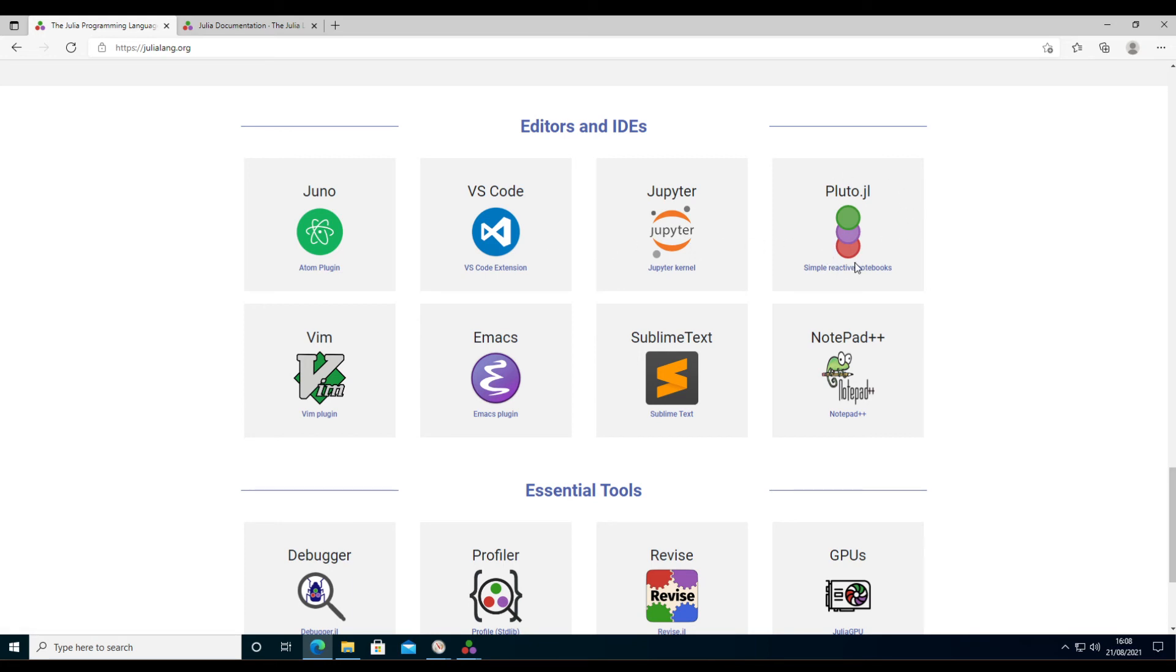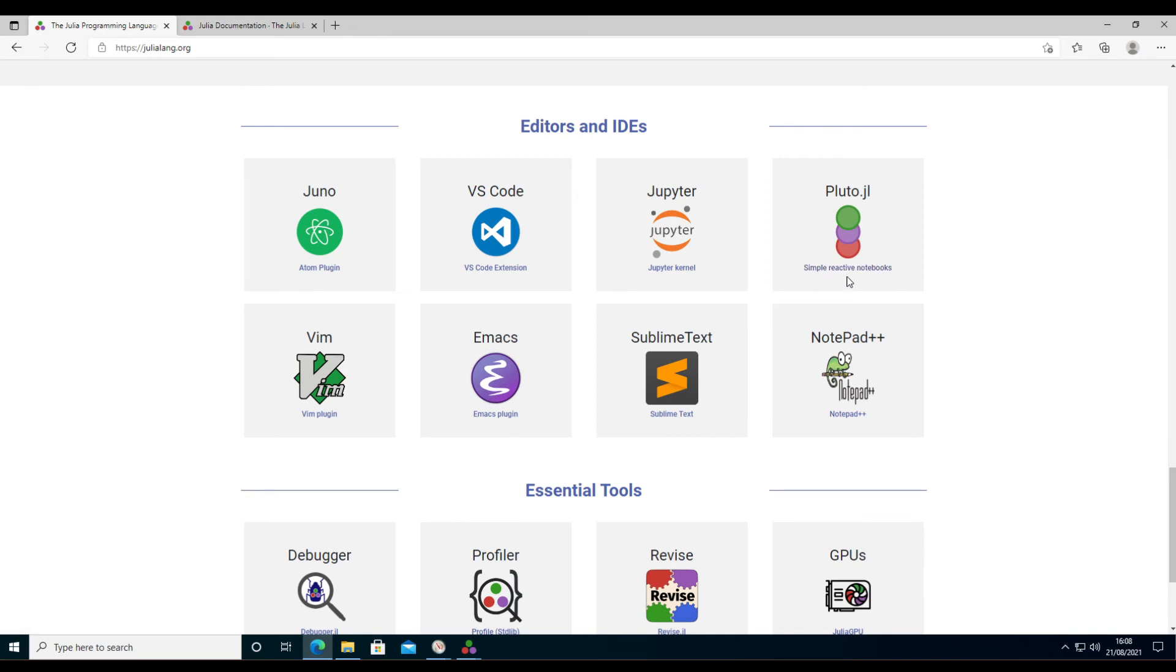Pluto is reactive notebooks, which is a new thing in Julia that's pretty useful if you want to play with parameters or want to develop interactive notebooks for teaching or for students to play with concepts.